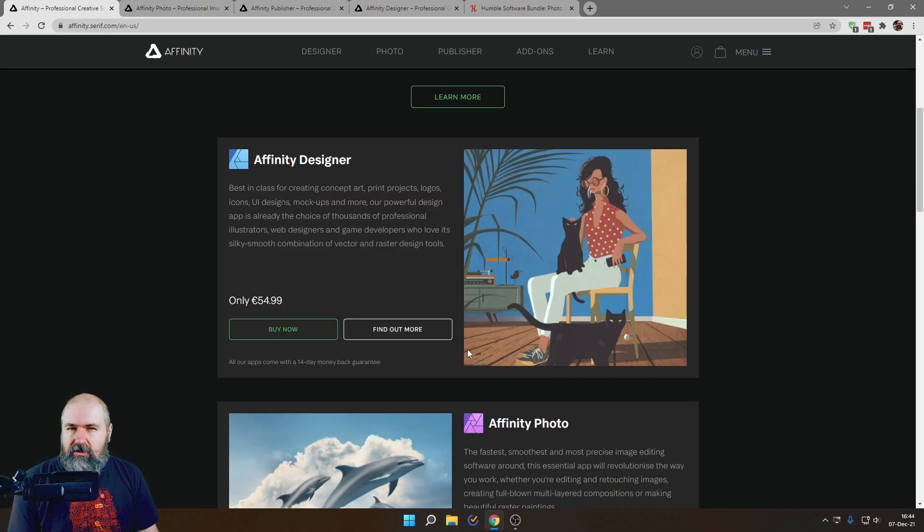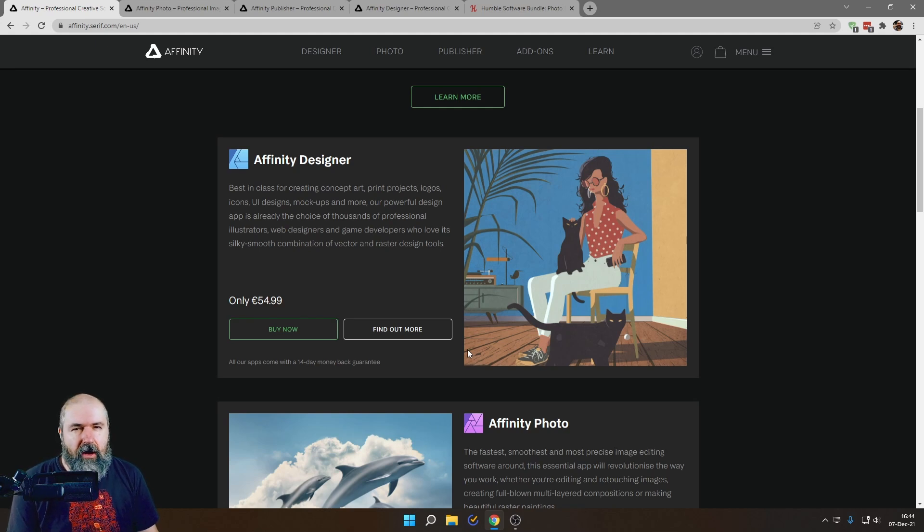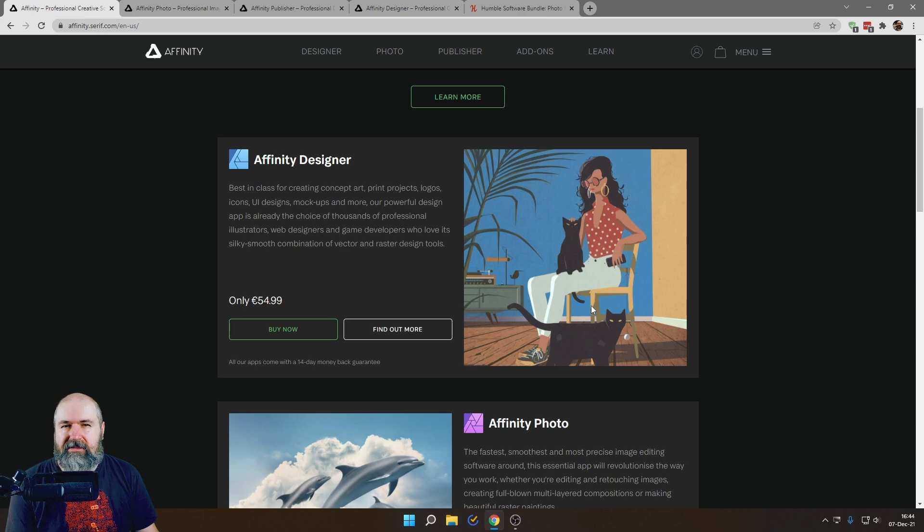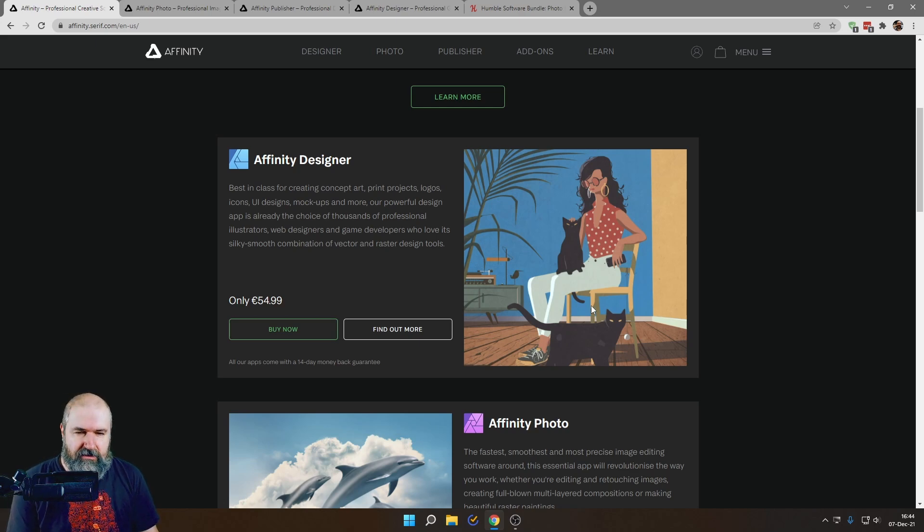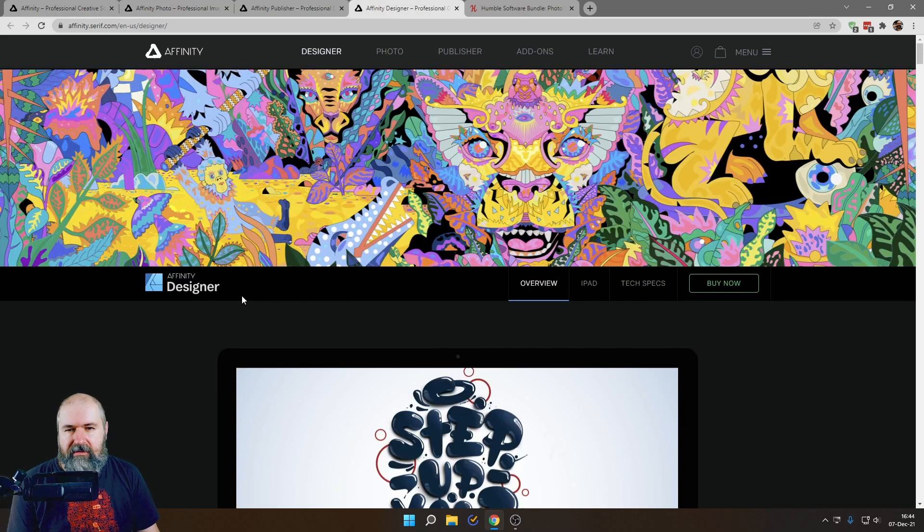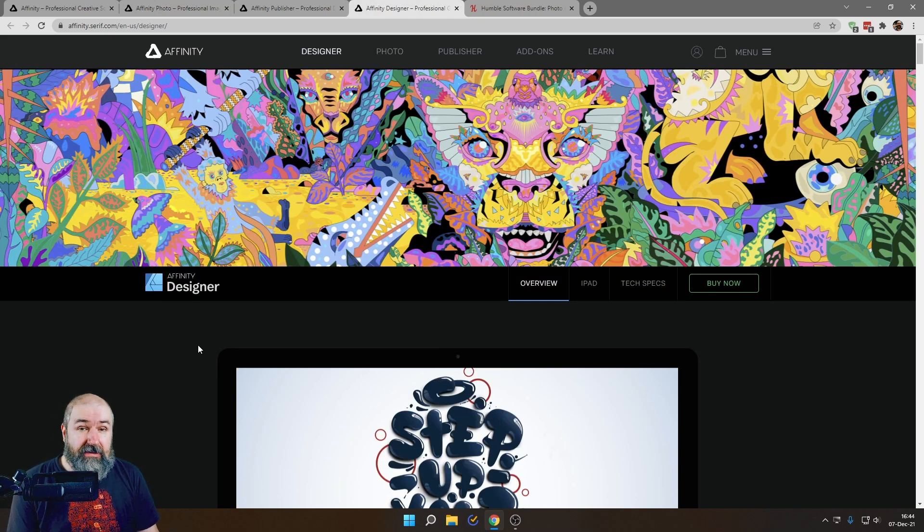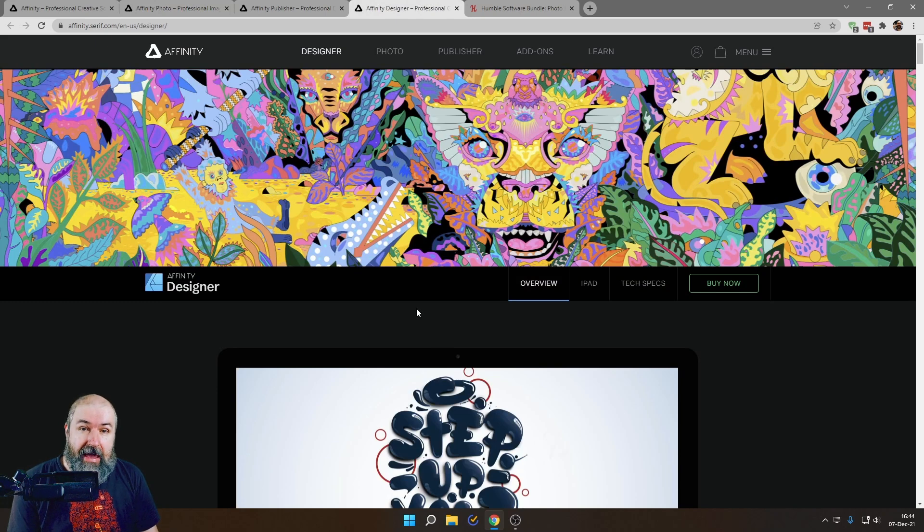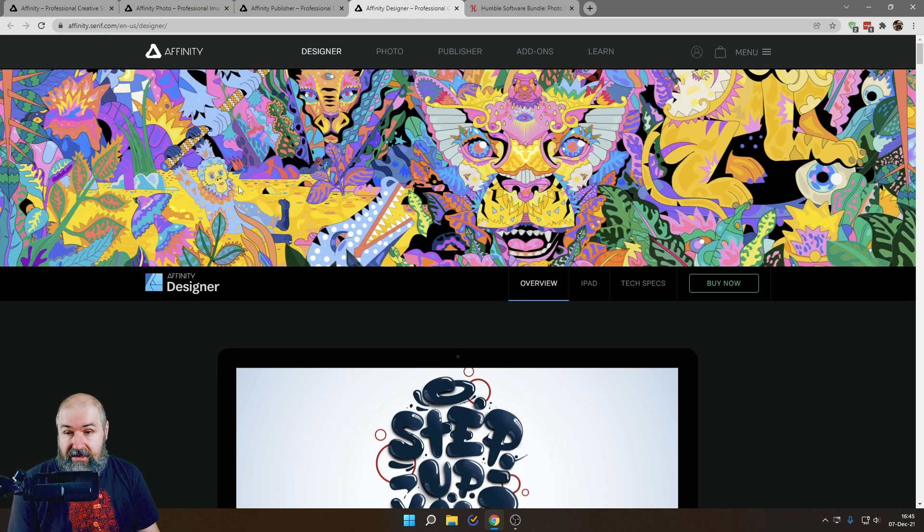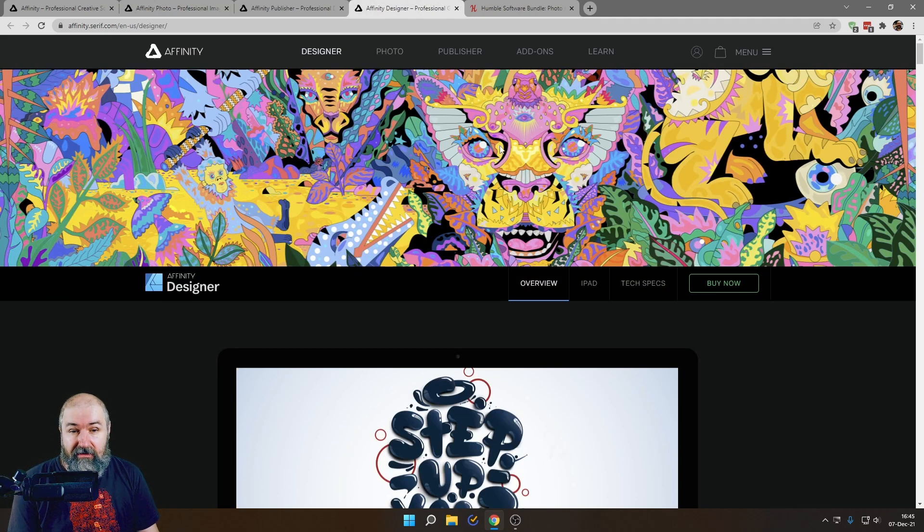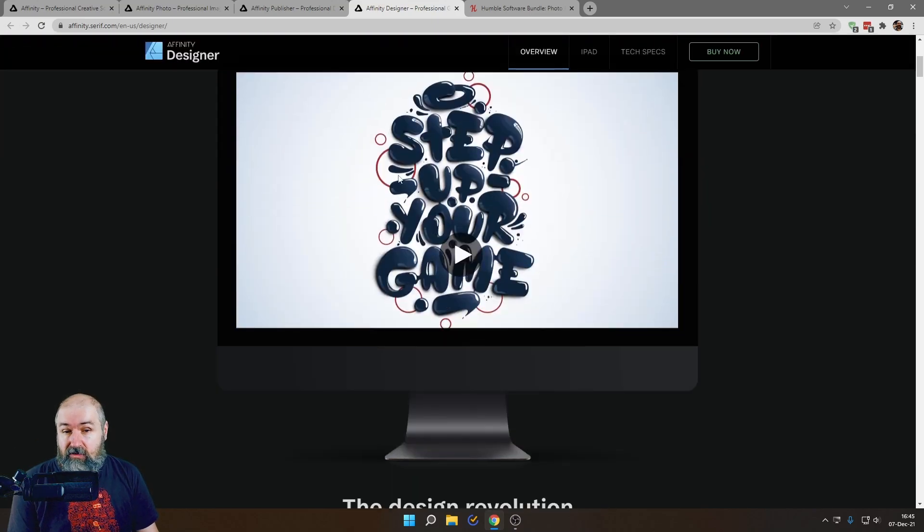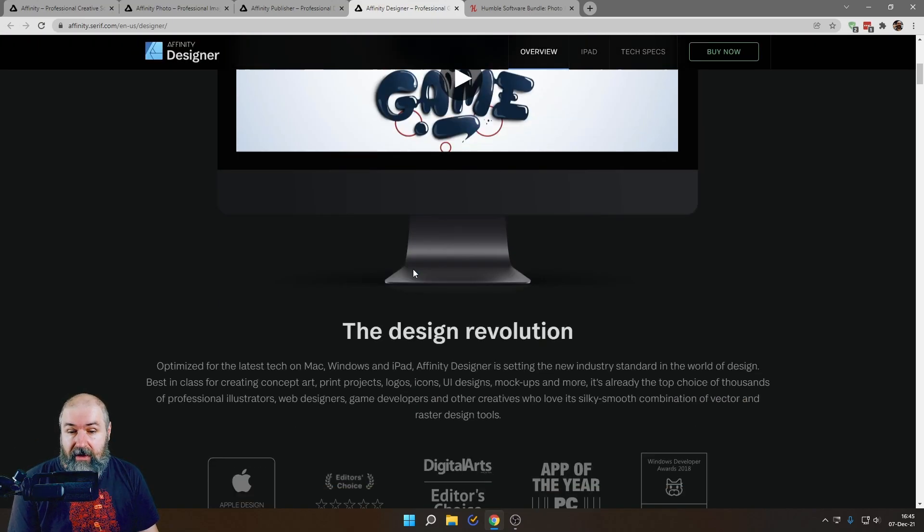And what you do with that is mostly vector art and logos and UI designs, icons, stuff like that is based on vectors. So when you go to the designer website you see a lot of examples and these examples show you what the software is mainly meant to do. And you can see here you have this nice vector illustration design. This is also vector. It looks a little bit 3D but it's vector. This is also vector art.